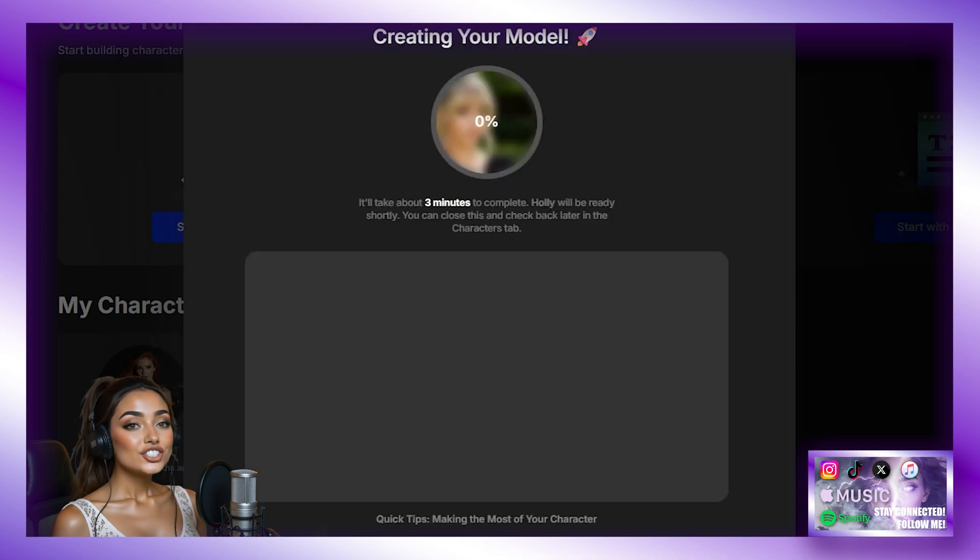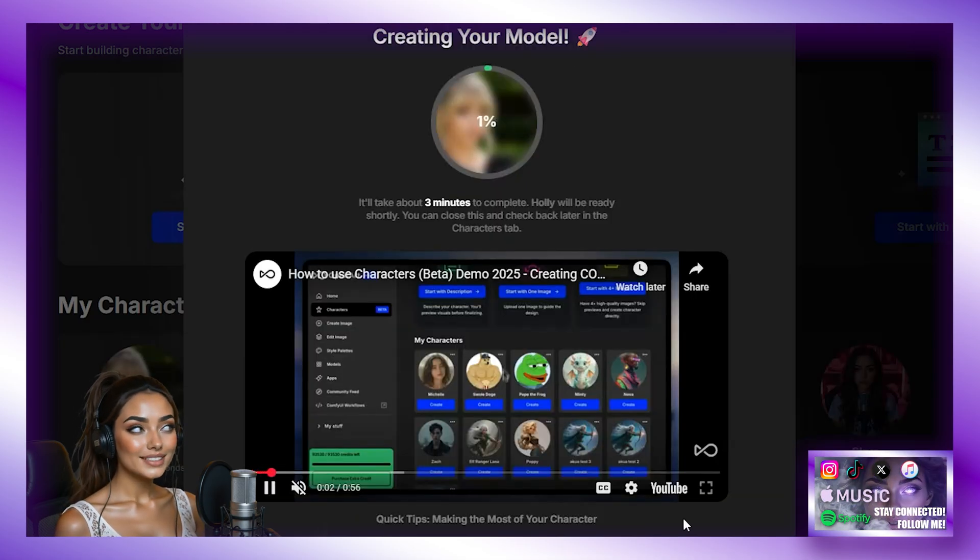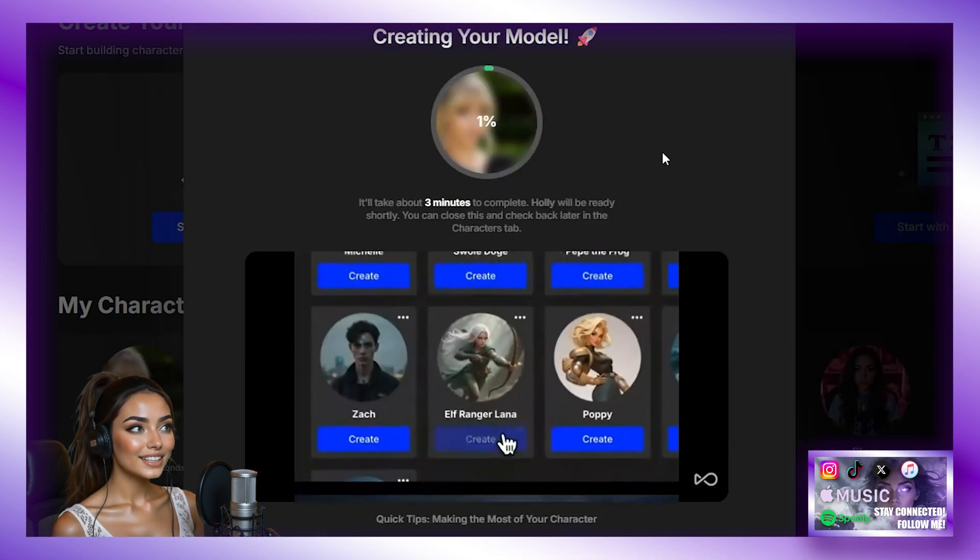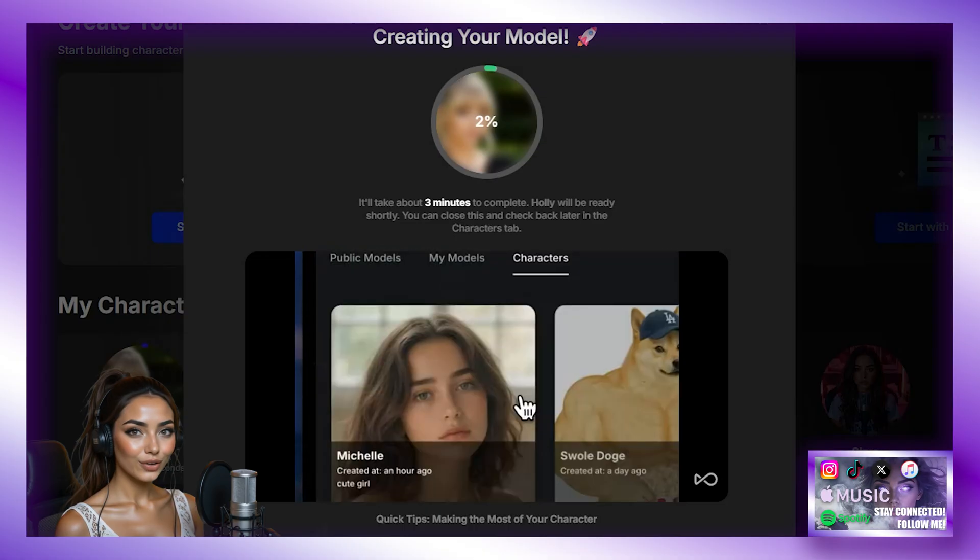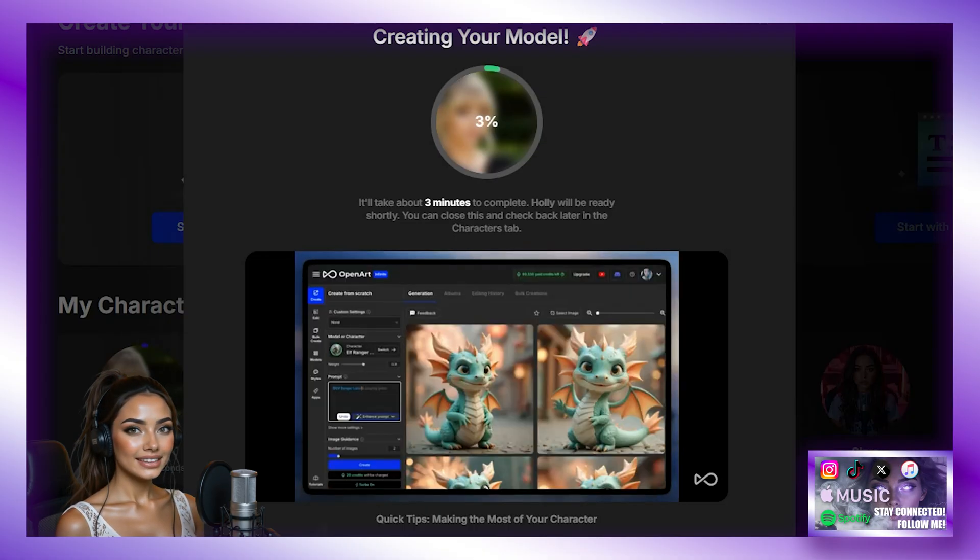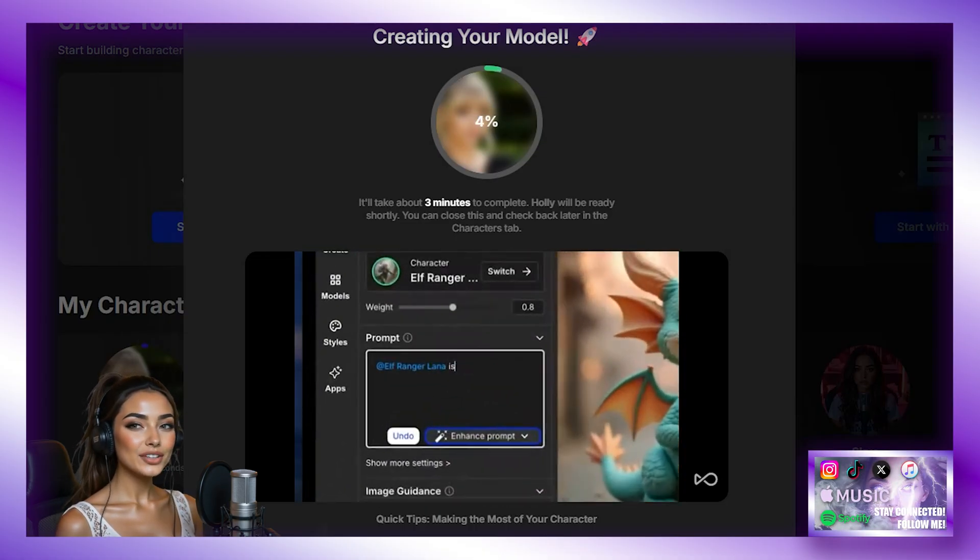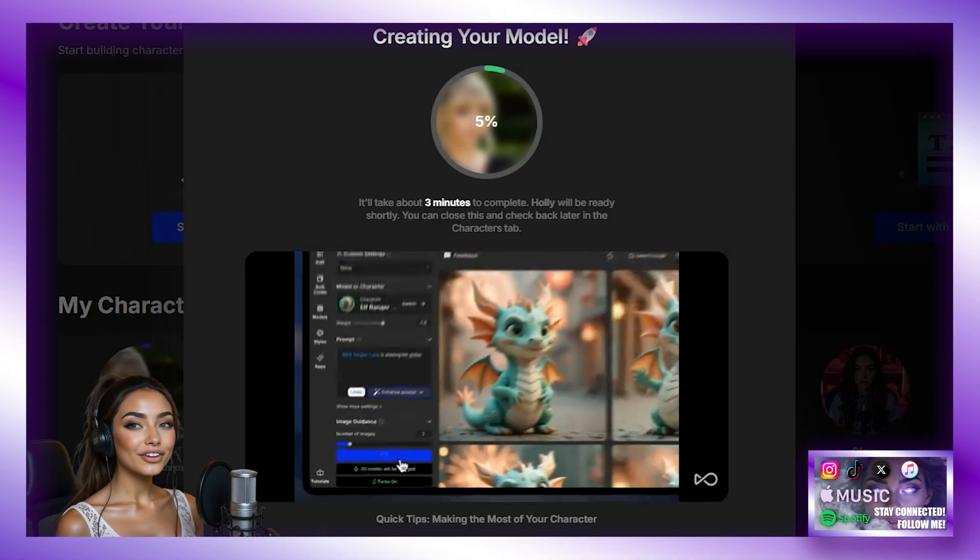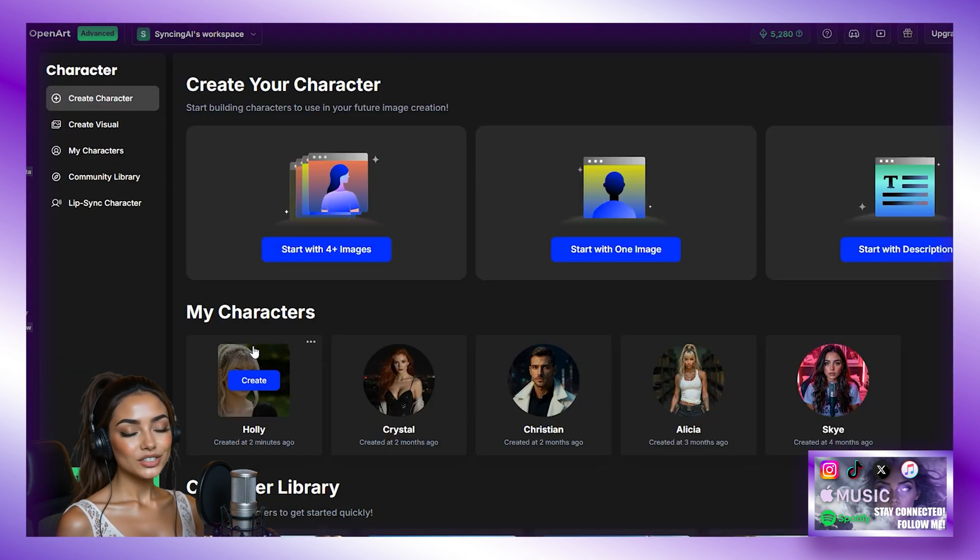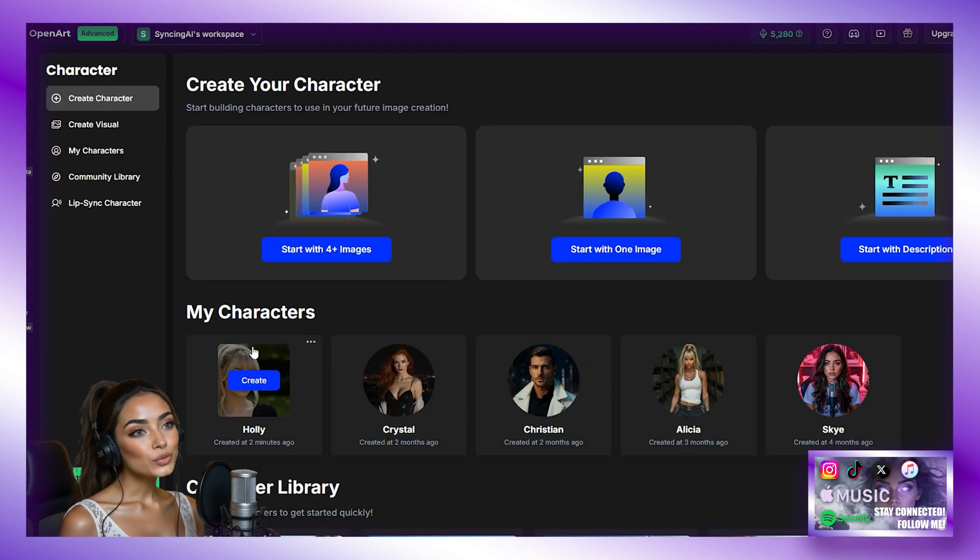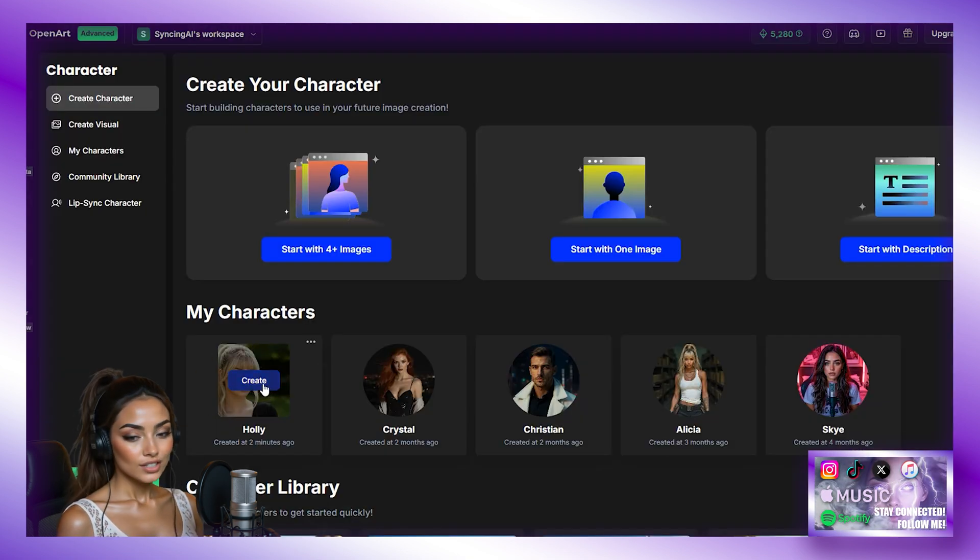Now, generating a character can take a few minutes. So whilst that generates, you can grab yourself a drink or get some air for a few minutes. And then when you come back, you will see your character has been created. So, let me show you now how we can use Holly to do anything that we want.